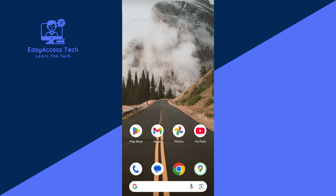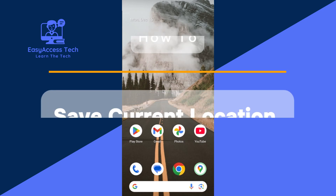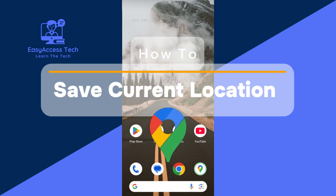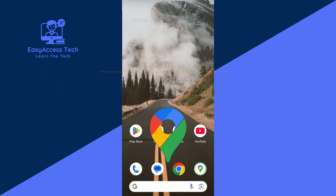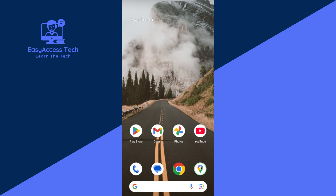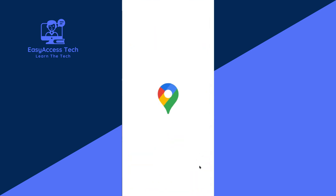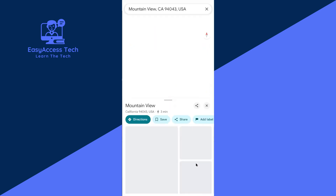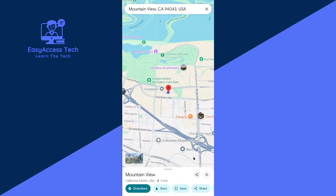Hello everyone, welcome to a new video. In this video I will show you how to save your current location in Google Maps. It's very simple and easy. Now let's start — first, open Google Maps on your phone.